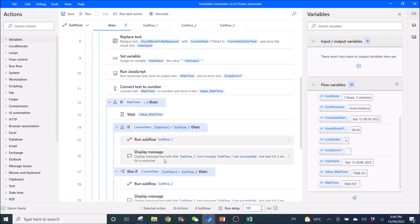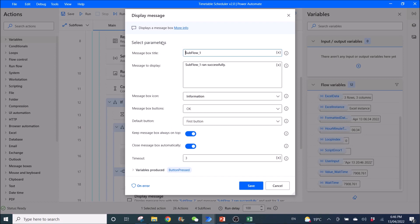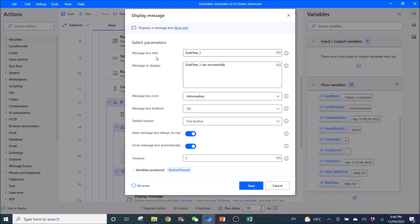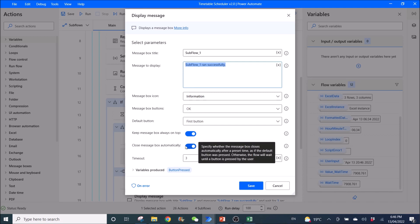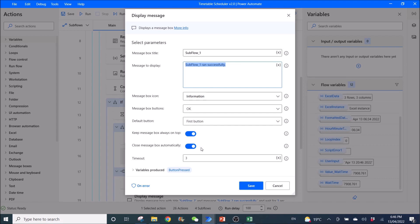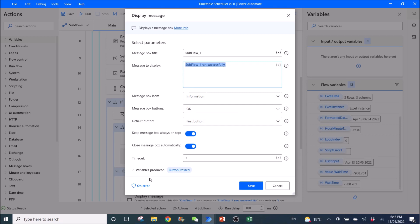And then you can also add your display message just to show that the subflow 1 has been run successfully. This is optional. But I think it's good to have it. So message box title: Subflow 1. Message to display: Subflow 1 ran successfully. Message box icon: Information. Message box buttons: Okay. Default button: First button. Keep message box always on top enabled. Close message box automatically enabled. So this is you need to enable this so that Power Automate desktop won't wait for you to click on okay before you run the next flow. So you enable it. Then your timeout can be any seconds. So I put it here as 3 seconds. Variables produced is button press.